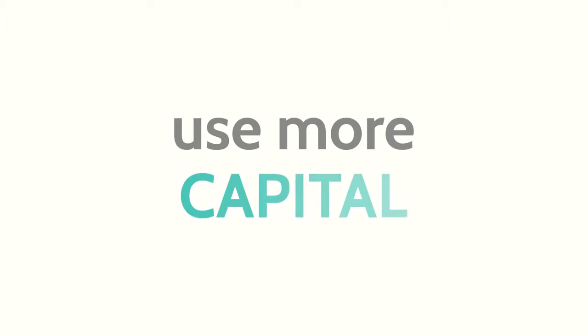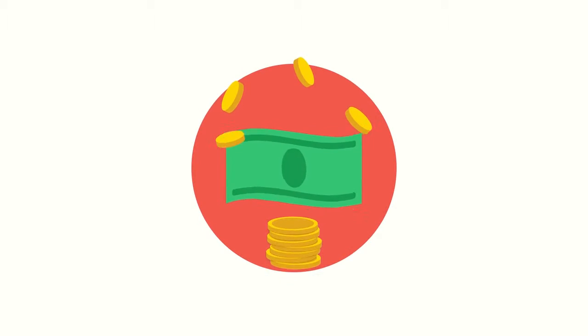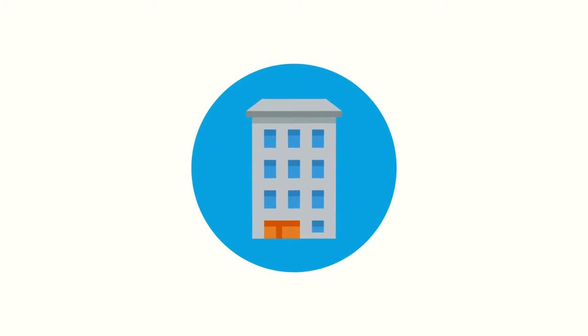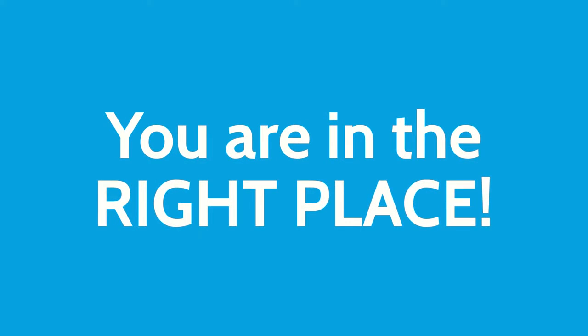Could your business use more capital to advertise, expand, invest, or even purchase real estate? If you answered yes to any of these, you are in the right place.